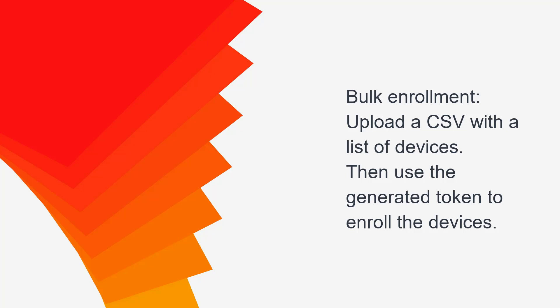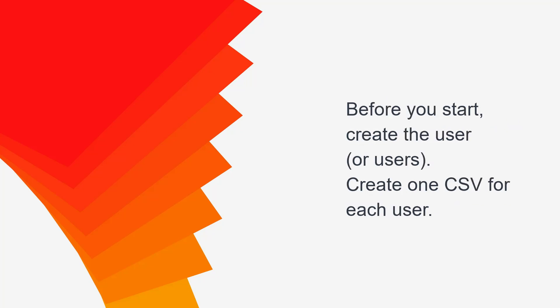Remember, each device must be associated with an account. Since the Bulk Enrollment process associates a device with an account, you must create the accounts before you begin the Bulk Enrollment process.